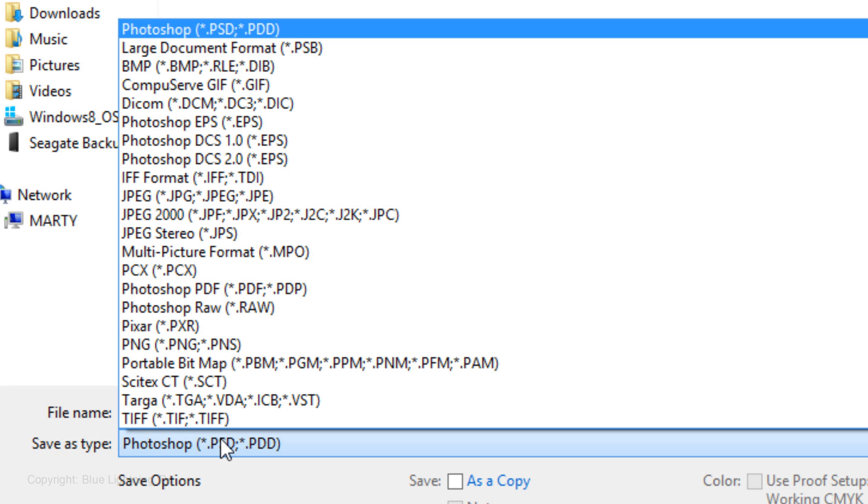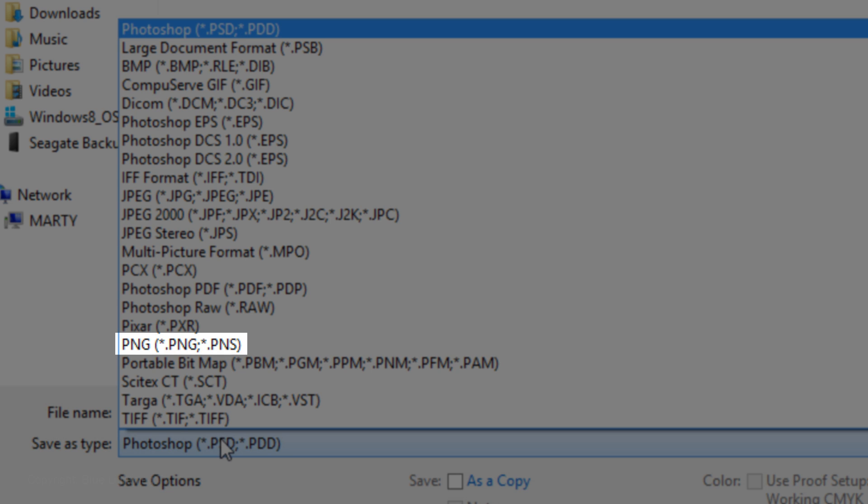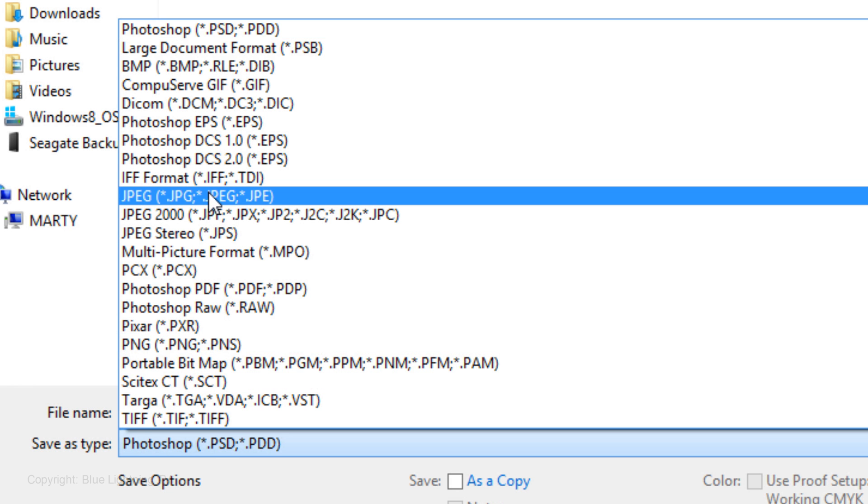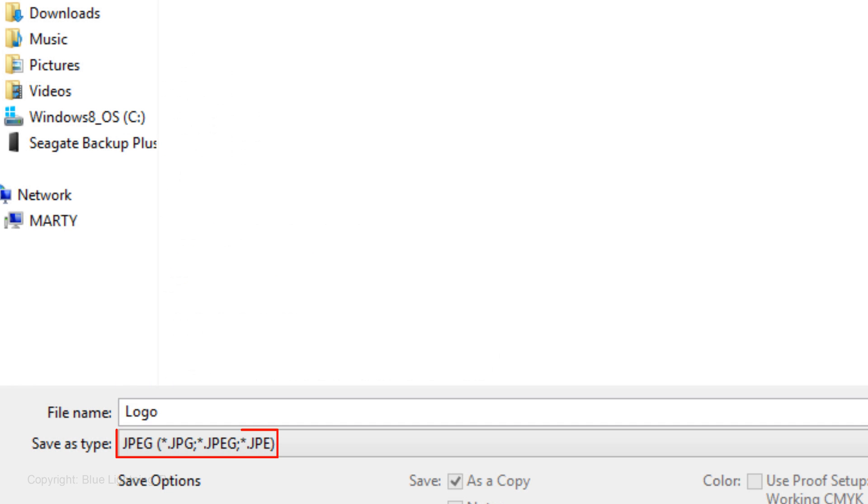Just so you know, according to Steve Wilhite, who invented this file, it's pronounced GIF, like giraffe. I'll explain PNG files in a minute. I'll save it as a JPEG.